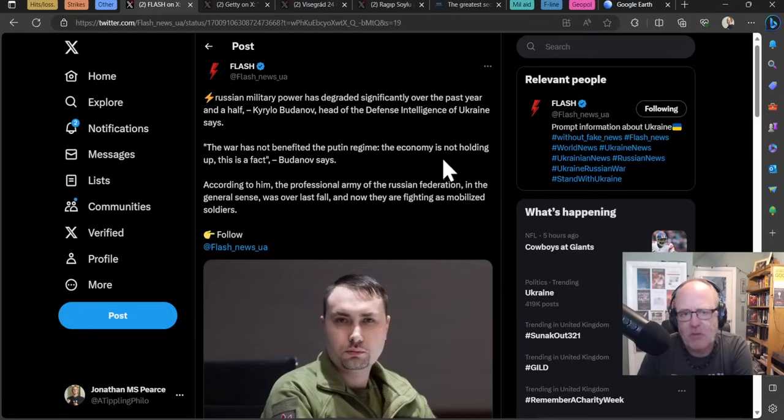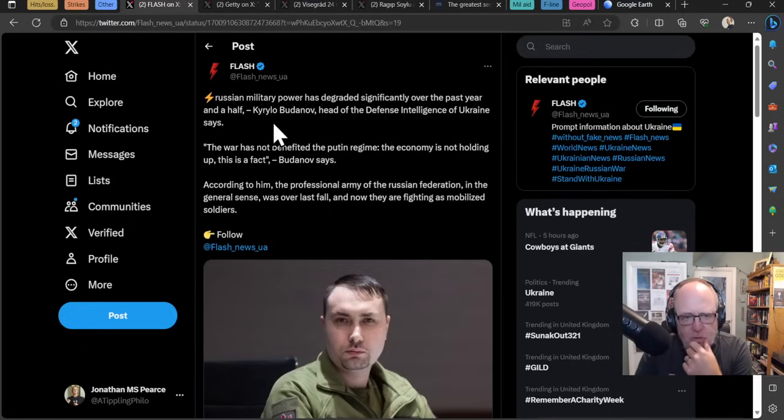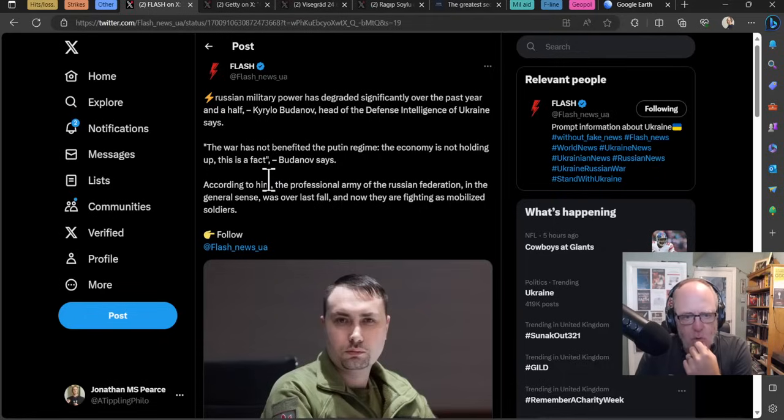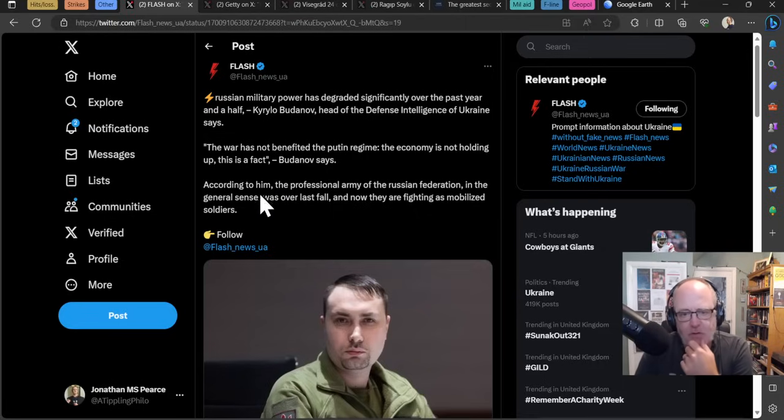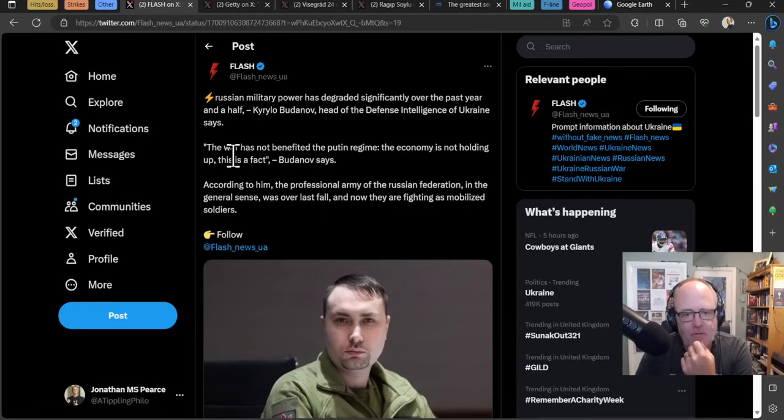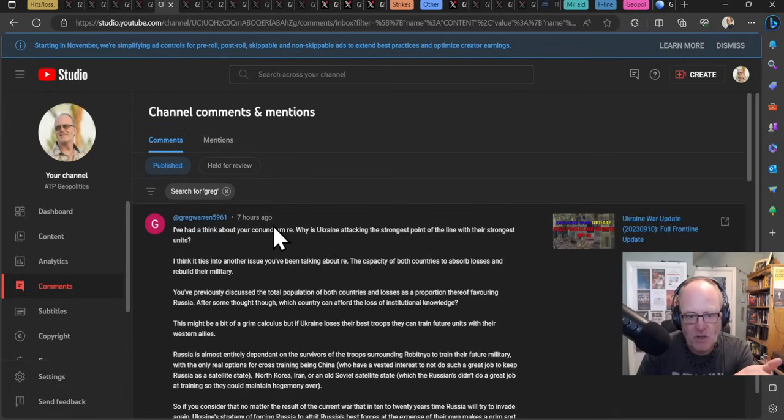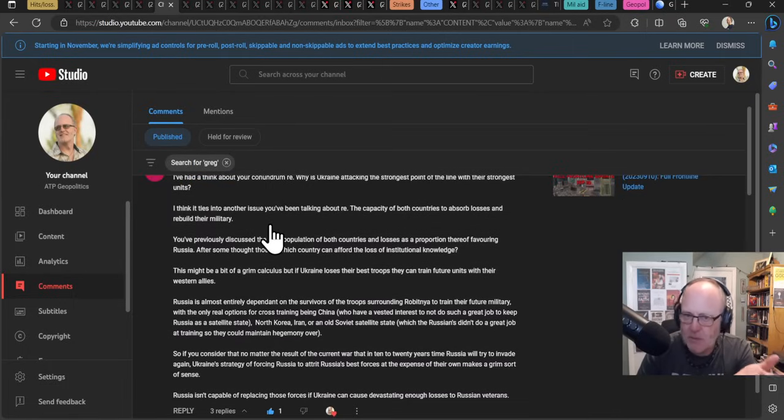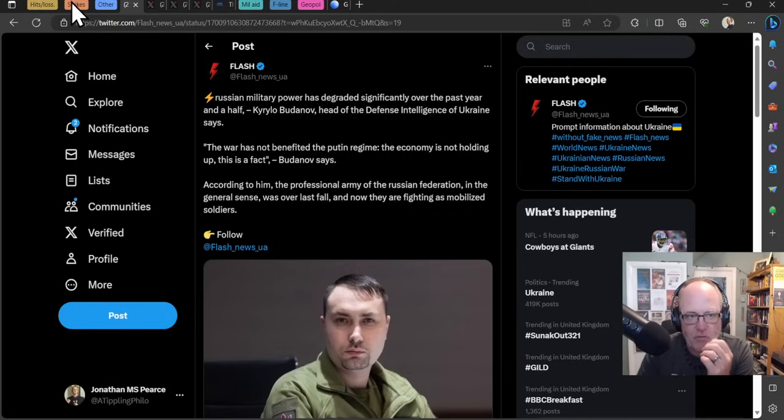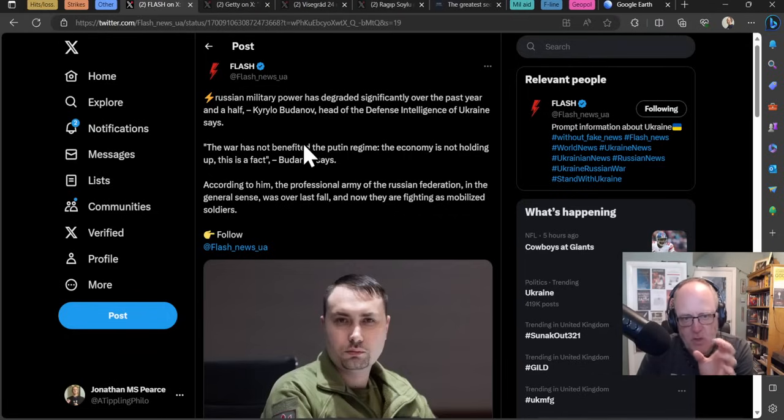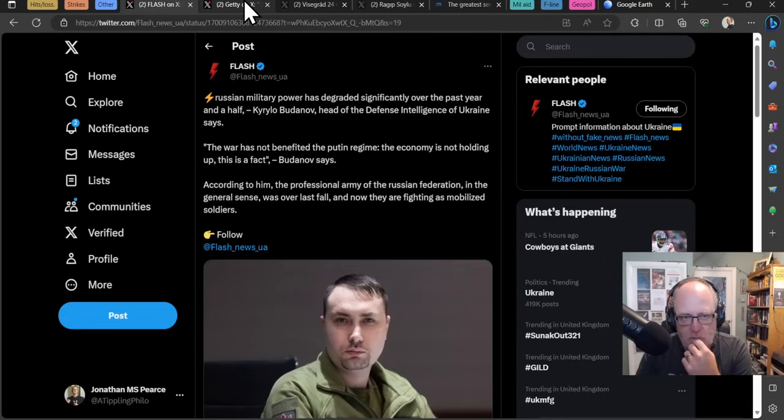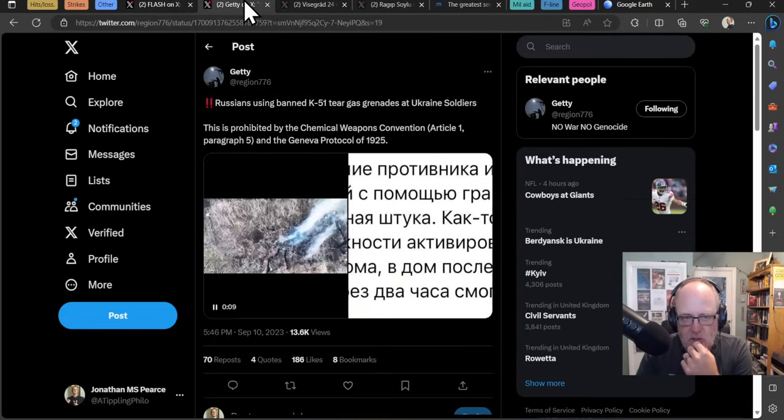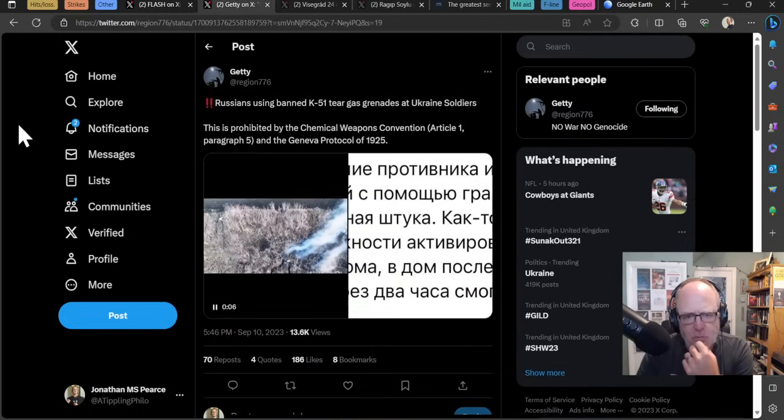They are Canadian and Spanish citizens another two volunteers from Germany and Sweden were severely wounded. It's really really sad these people are going out of their way their lives are dedicated to helping other people voluntarily and those aid workers are no more and that's terribly sad. Russian military power has degraded significantly over the past year and a half says Kyrylo Budanov head of Ukrainian intelligence. The war has not benefited the Putin regime the economy is not holding up this is a fact and I would agree with that. According to him the professional army of the Russian Federation in the general sense was over last fall and now they're fighting as mobilized soldiers.